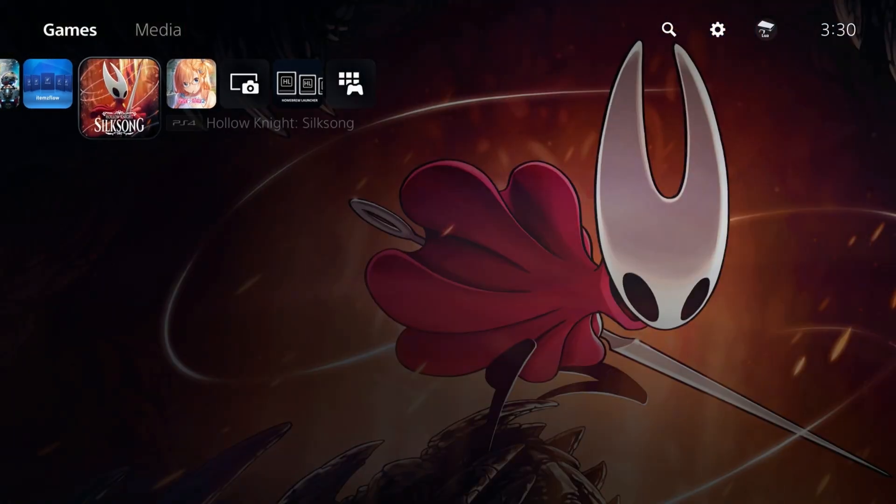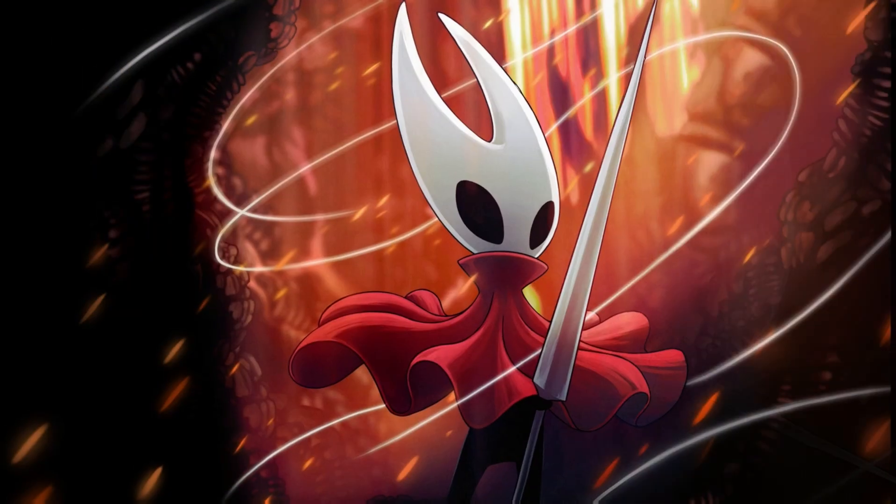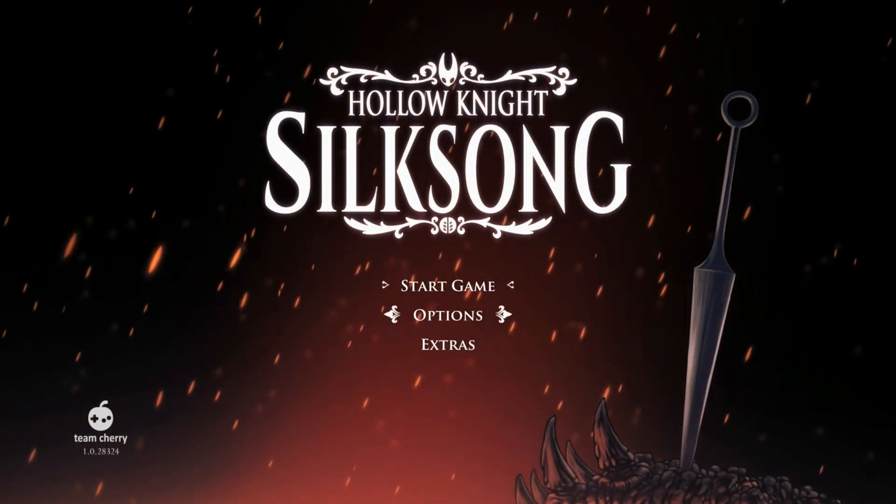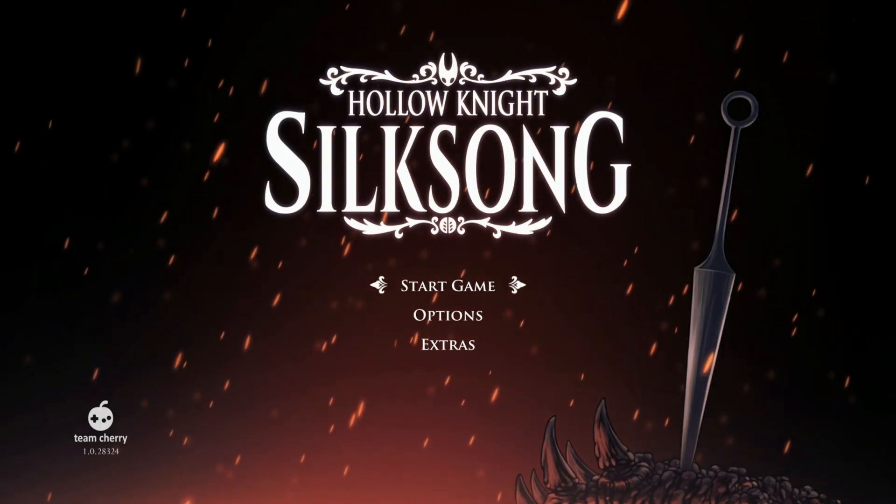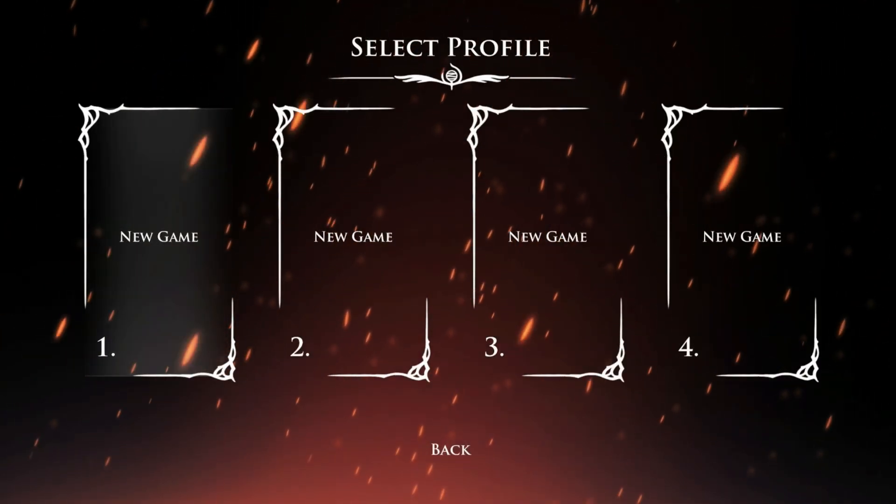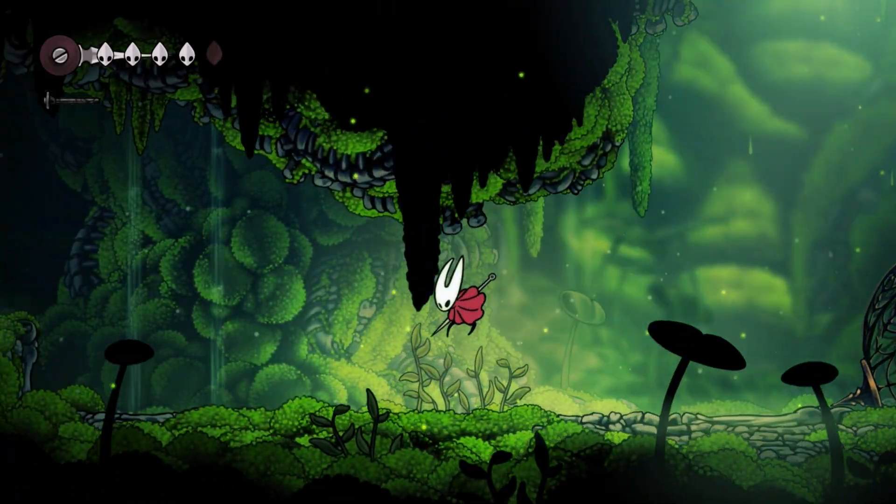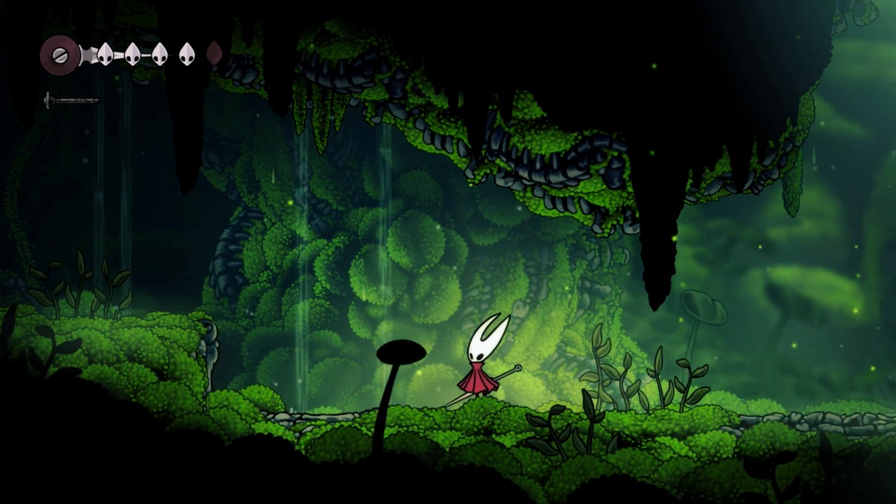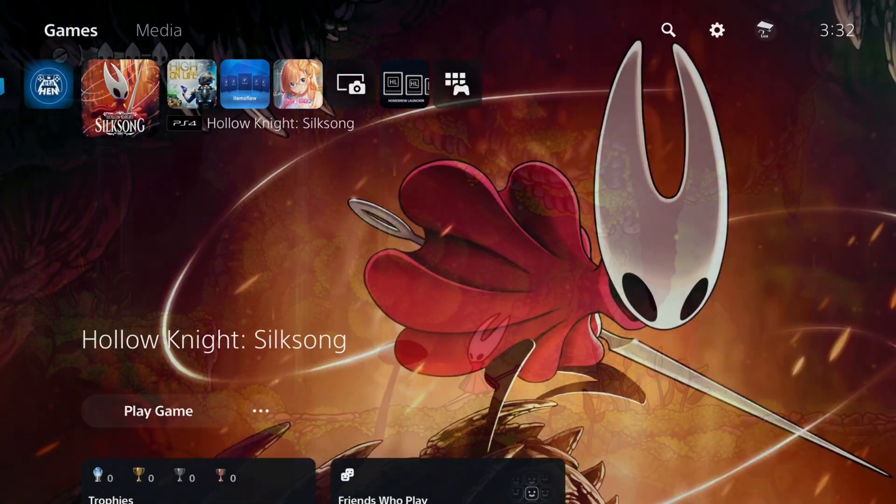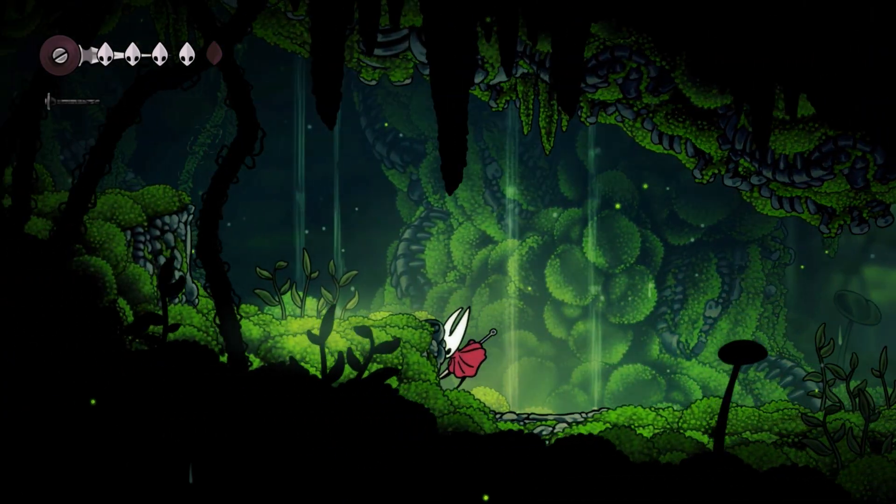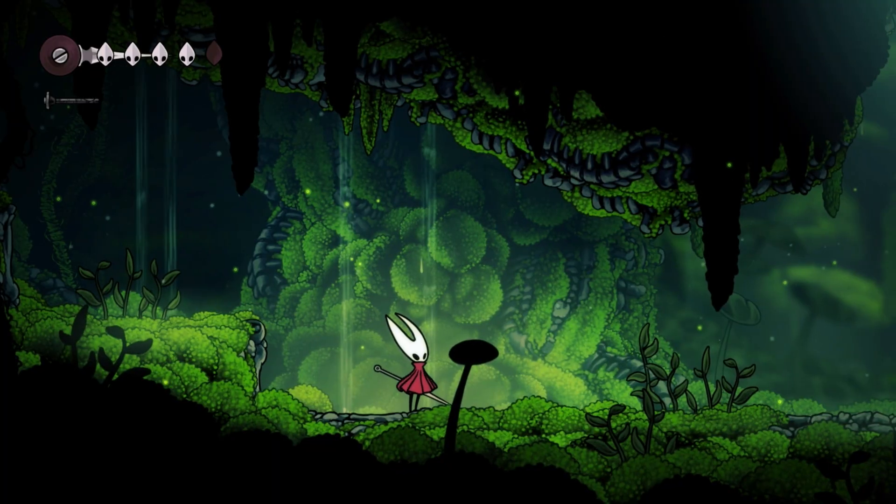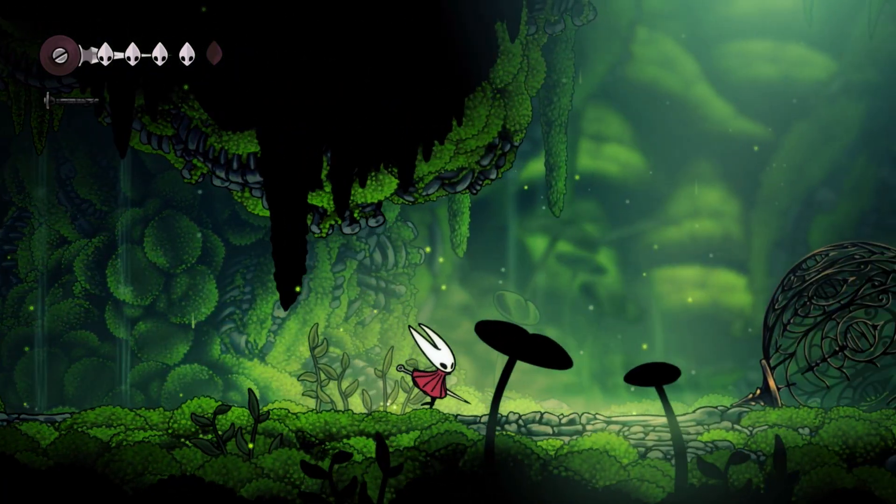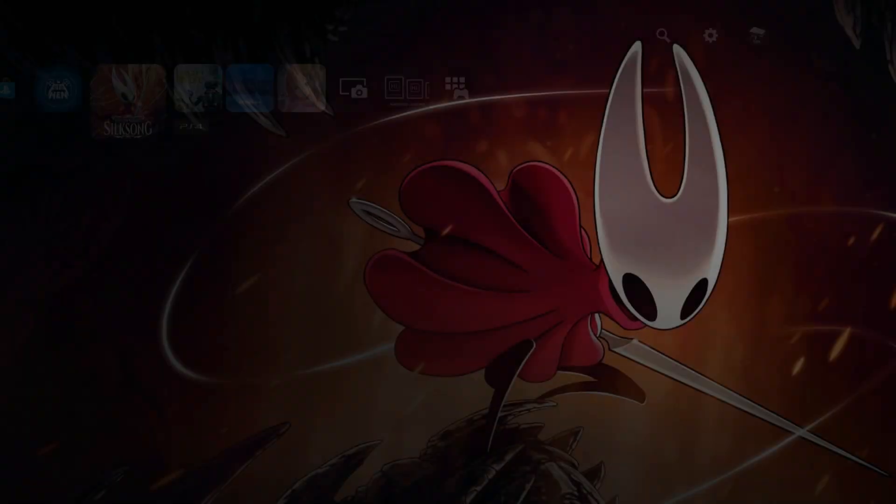Let's load up Hollow Knight Silksong. Here we are. We can now start enjoying this game as well. I think it's safe to say that our PlayStation 4 fake package games are working just as intended. So what about PlayStation 5, you may be asking?